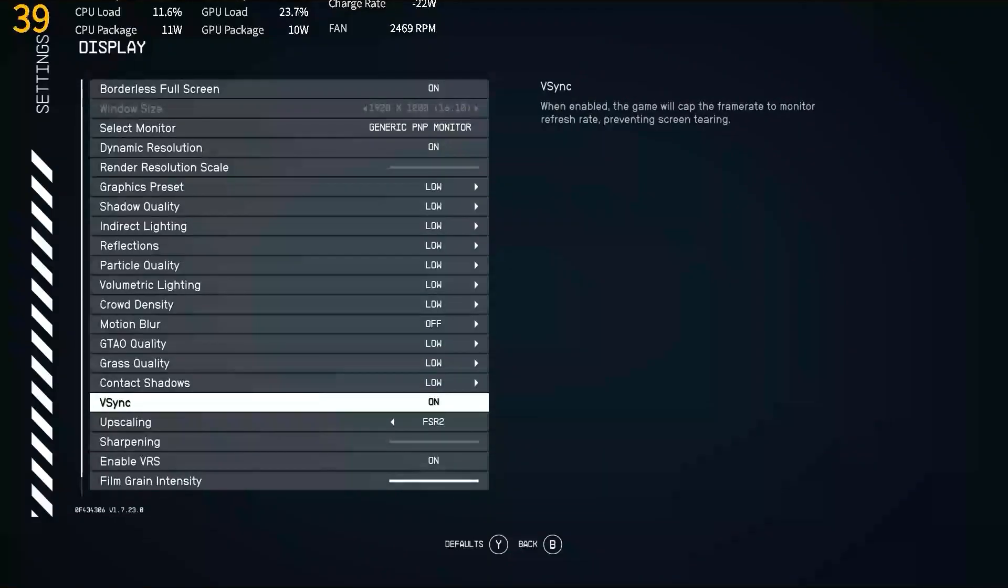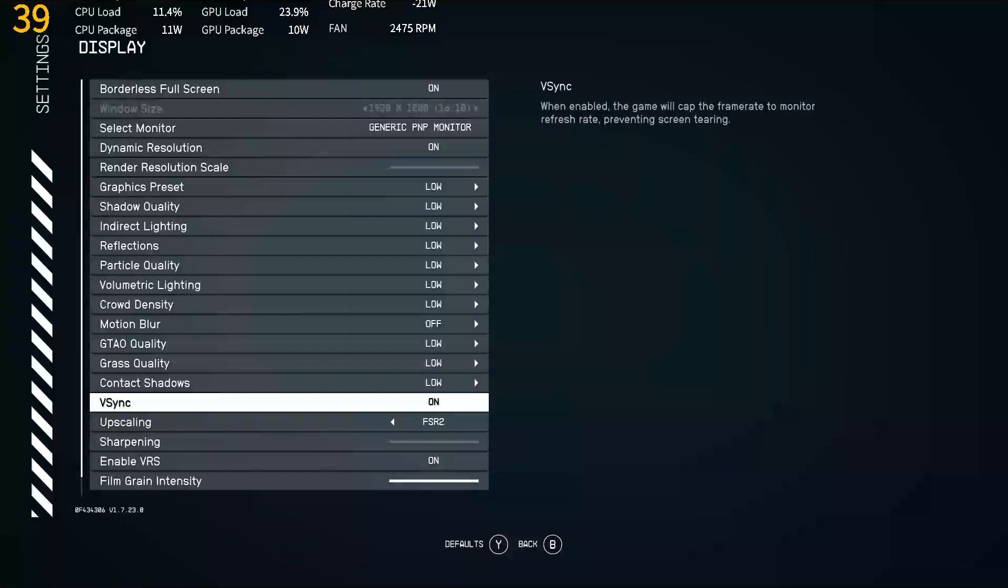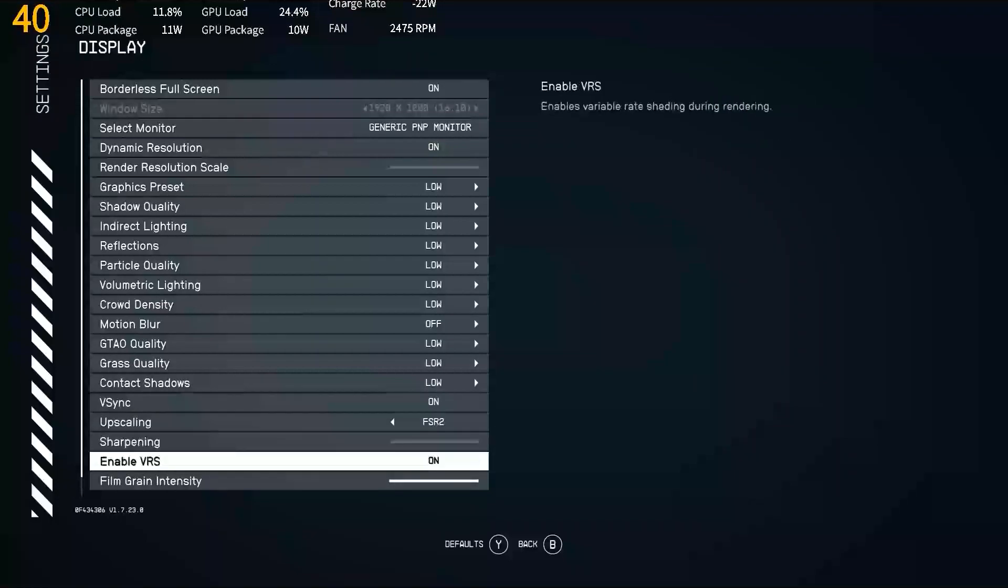Our V-Sync is going to be enabled. This is going to create a smooth gameplay experience, especially since we are working on a 60Hz display and we are targeting a frame limit of 40 instead of higher than 60. And our variable rate shading, or VRS, is going to be enabled for this one.